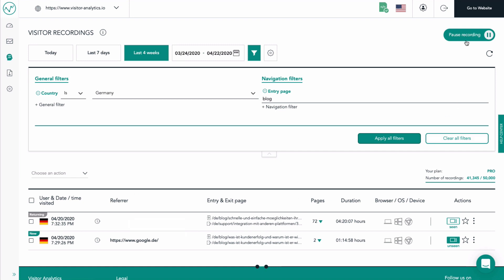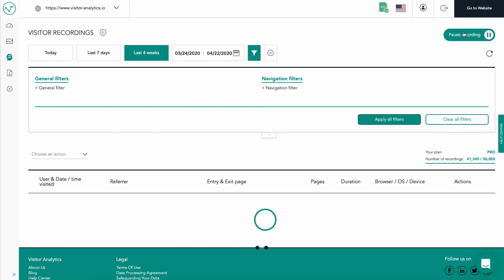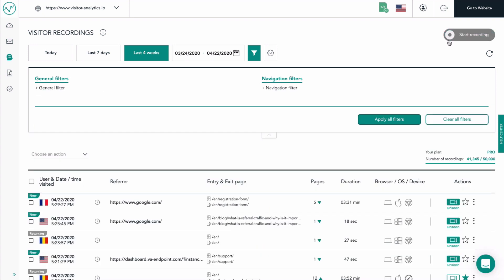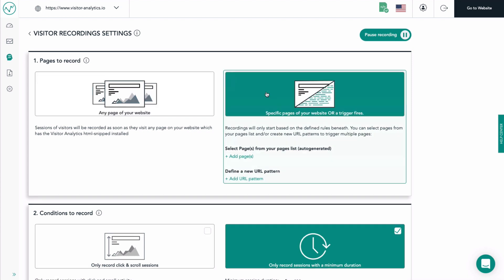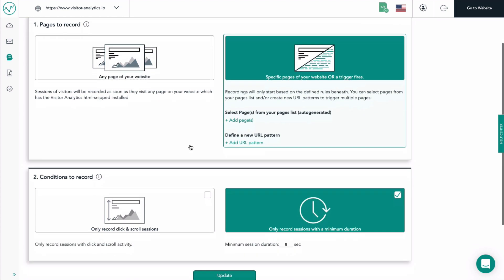To start recording visits on your website, make sure that the recording toggle is set to on. In the settings section, you have the ability to customize exactly what visitor analytics records. You can select to record all pages of your website, or only specific pages.